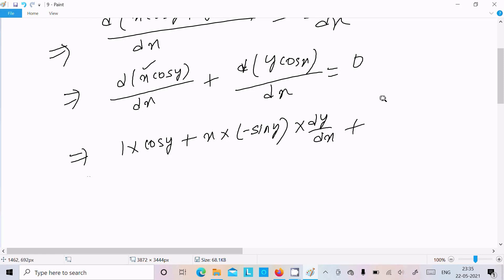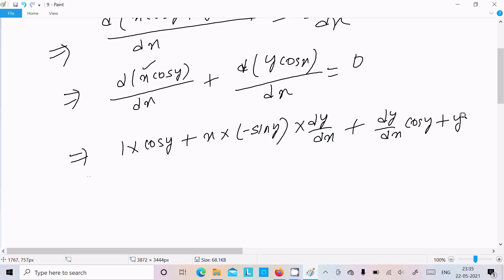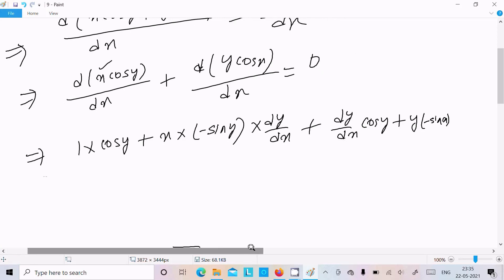Similarly for the second term: the differentiation of y is dy/dx, write cos x, plus y times the differentiation of cos x, which is minus sin x, equal to 0.